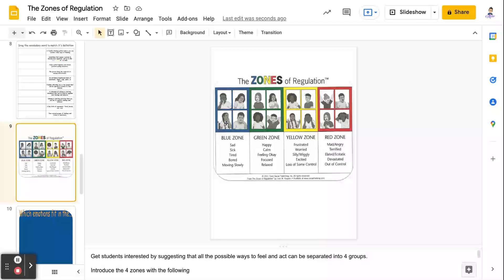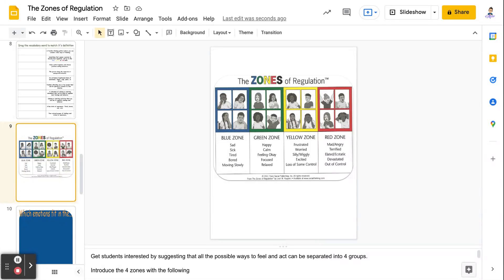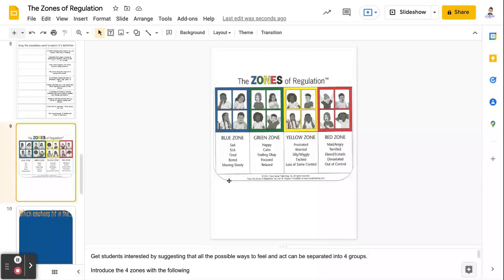So the blue zone, those are lower states of alertness like sadness, sick, tired, bored, moving slowly, things like that.